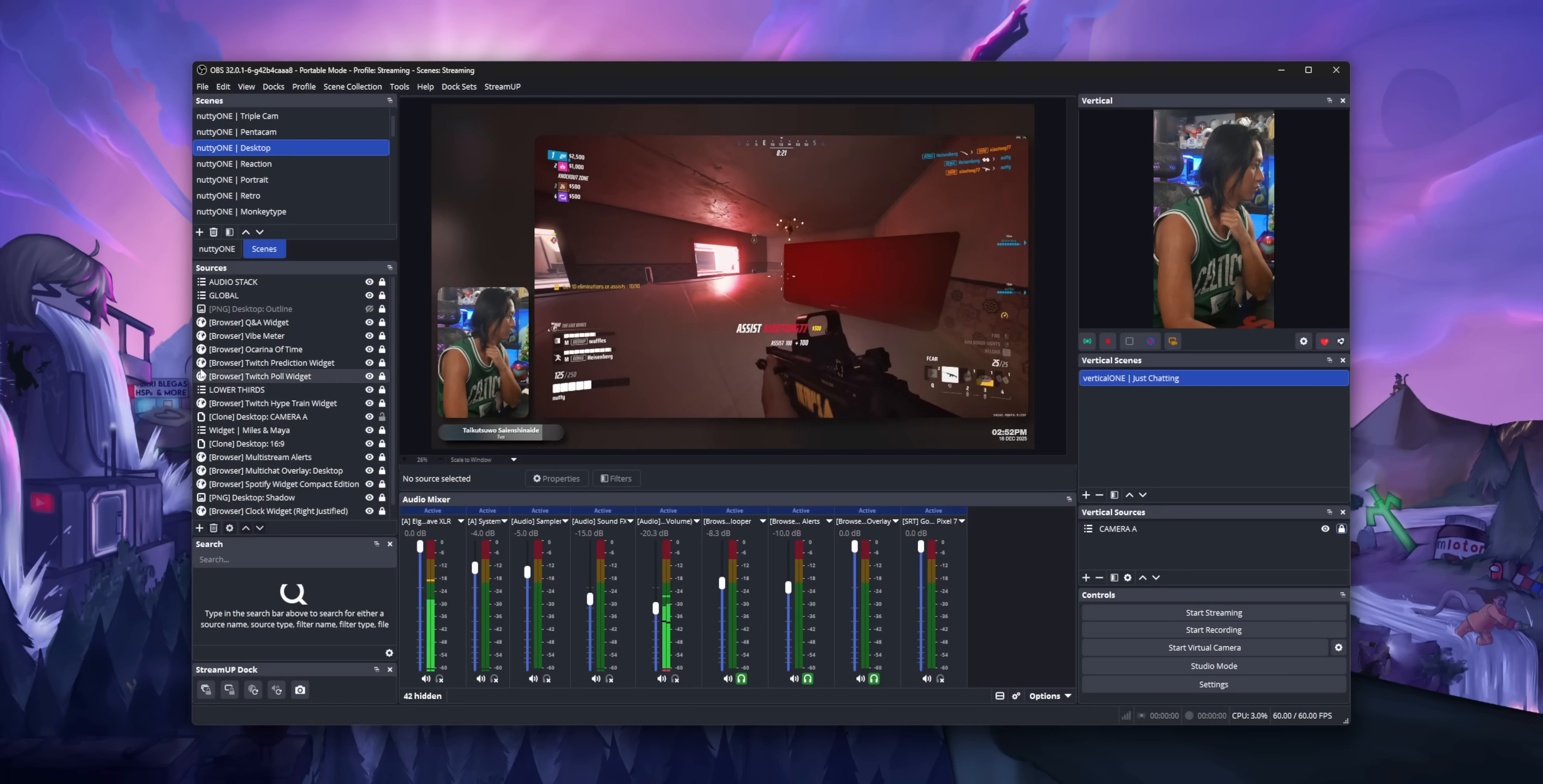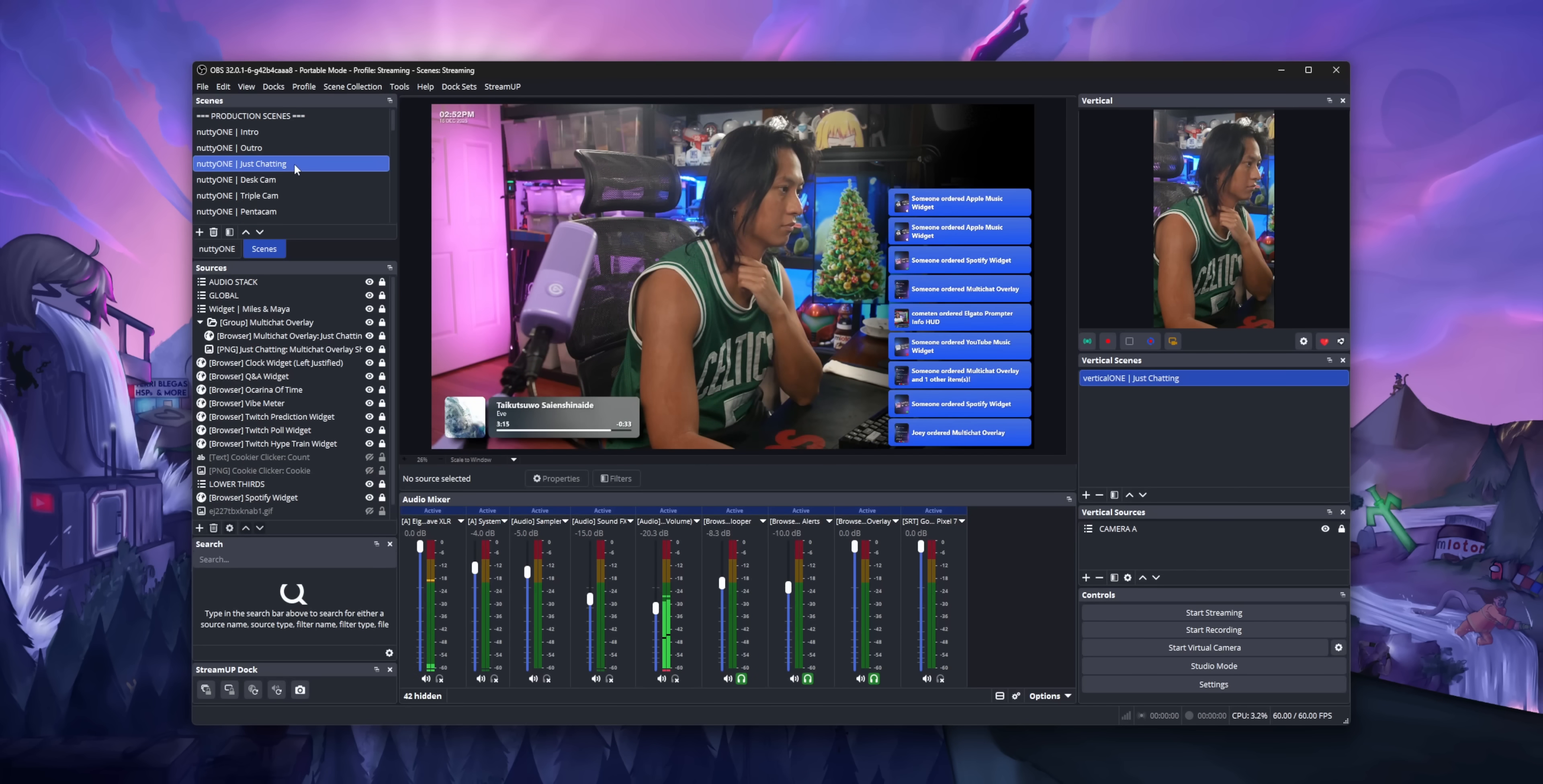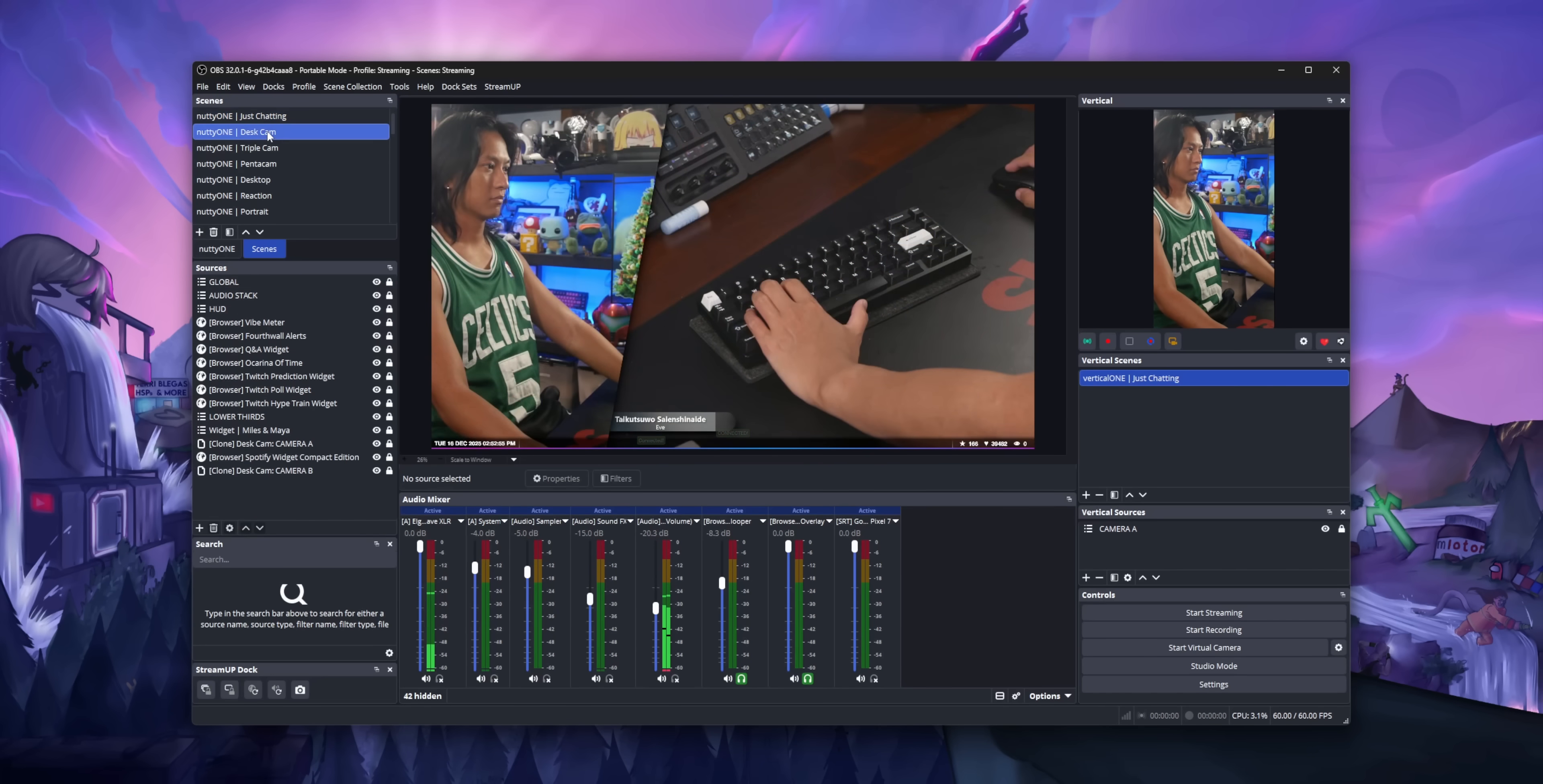I do not like the way that Atom Vertical adds like four new docks to OBS that you somehow need to fit onto one monitor. That's just two canvases. Imagine you had like three or four.